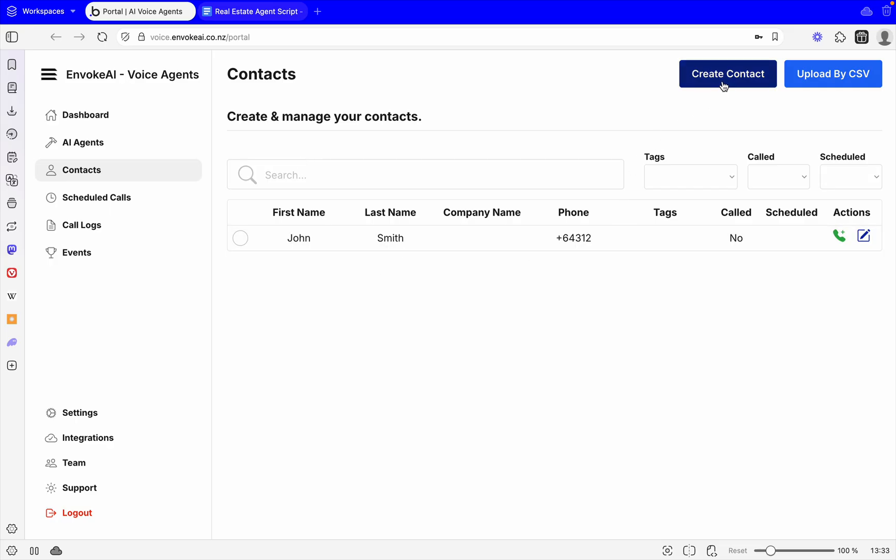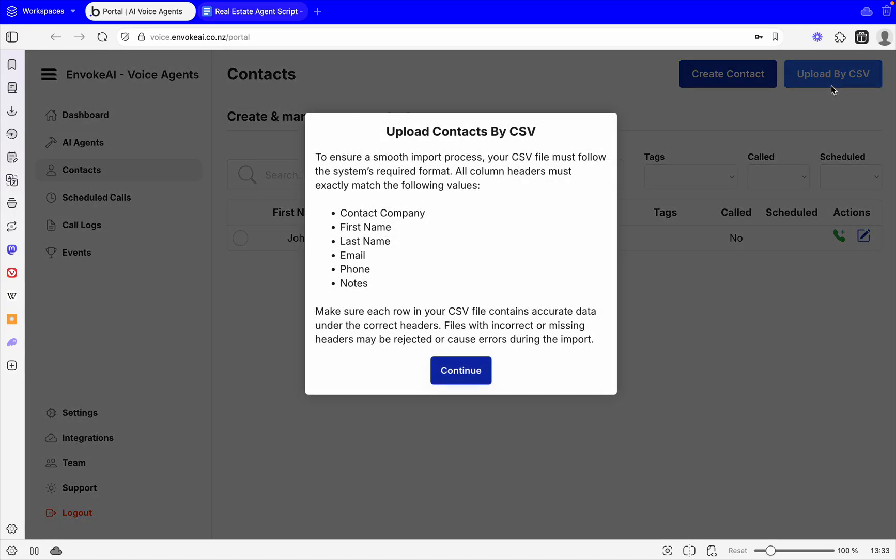To upload by CSV means you can upload a bulk of your contacts all at once. These are the headers that you'll put in your CSV, so you can upload lots of contacts. But in this case, we'll create a new one.